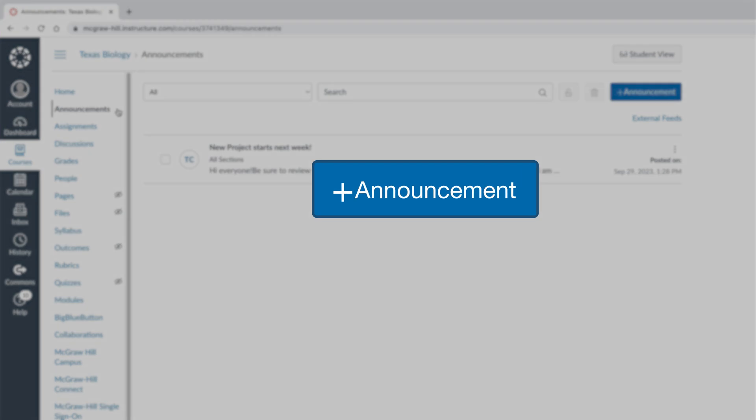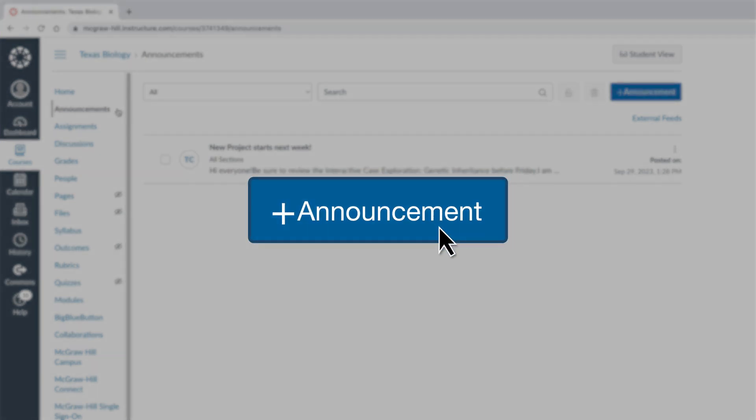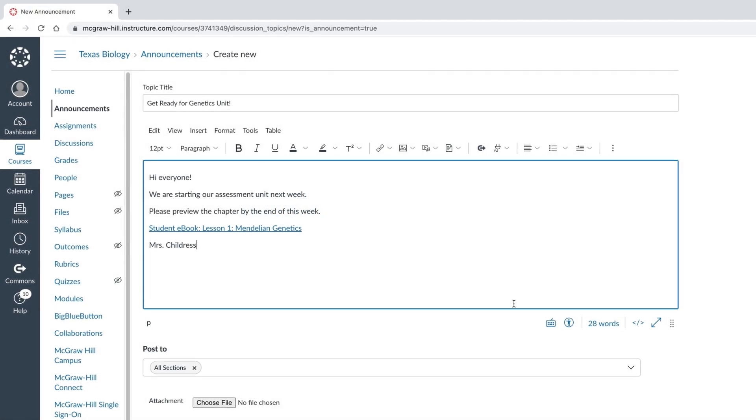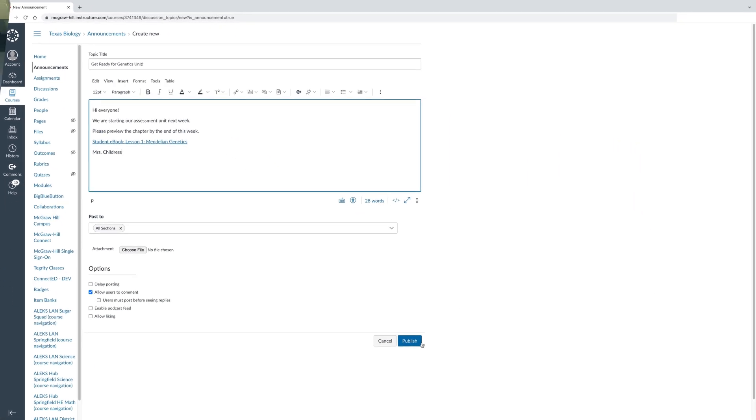Go even further with easy-to-use communication tools that help keep students, parents, and colleagues connected to Texas Science, all organized in one convenient place.